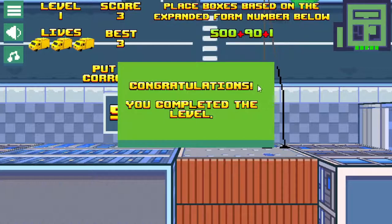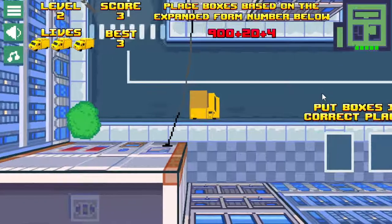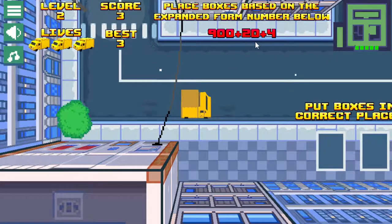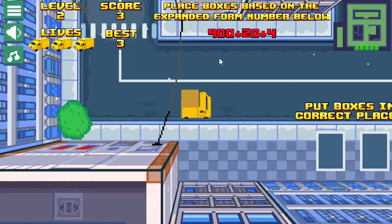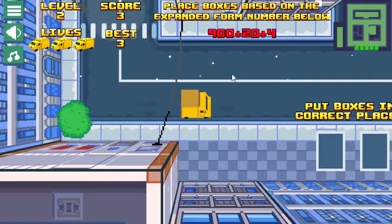There you go. It says congratulations, you've completed the level, and then I get a new number. I think every four levels you get a slightly larger number, so it does get a little bit harder to play, but not much different — it plays the same, nothing really changes.